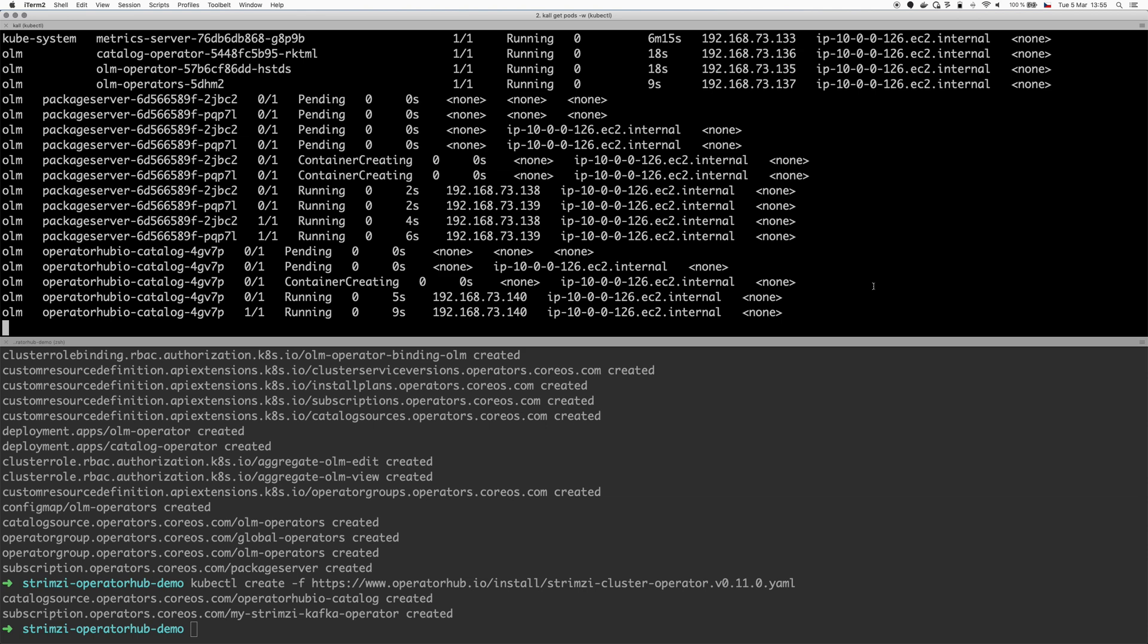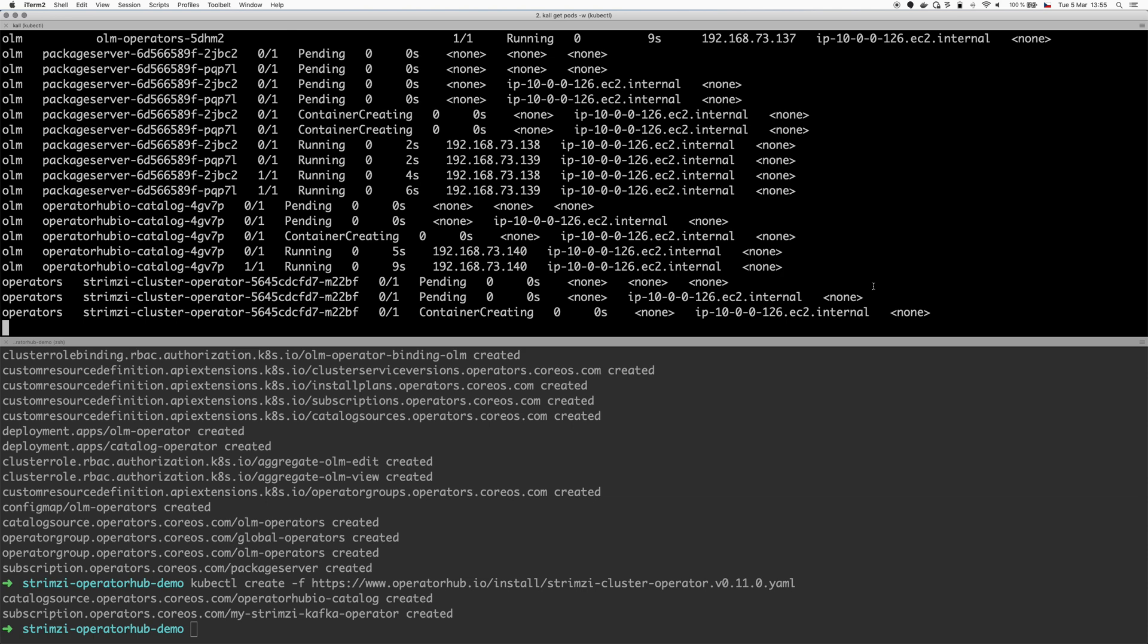And now it should deploy the Strimzi cluster operator as well. And that should happen hopefully any second. Right. So now we see that the Strimzi cluster operator is starting.